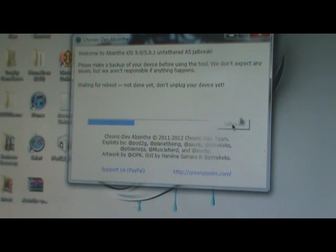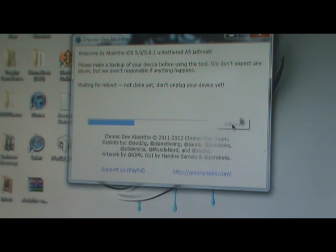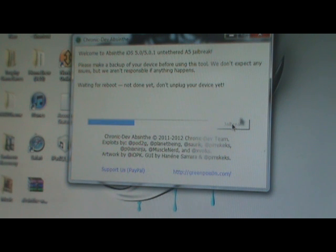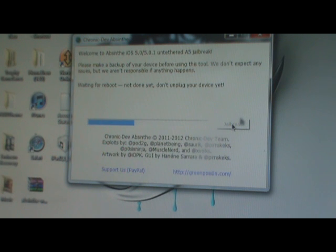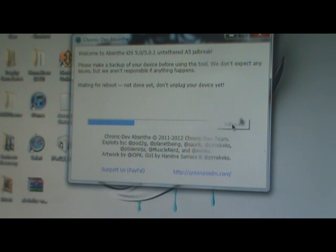It should be going into what looks like a restore mode. It looks like it's restoring, but it's really going to be jailbreaking your i-device, so do not touch it whatsoever. I'm not going to be cutting anything out of this video just so you guys can see that this will be an untethered jailbreak, and I will prove that it is untethered once the jailbreak is done.